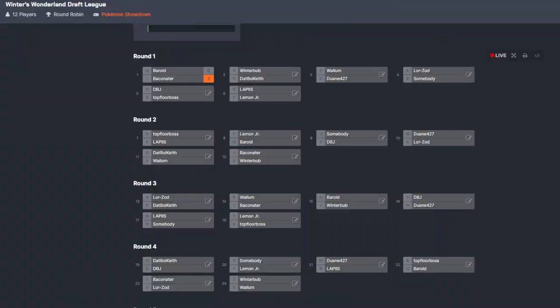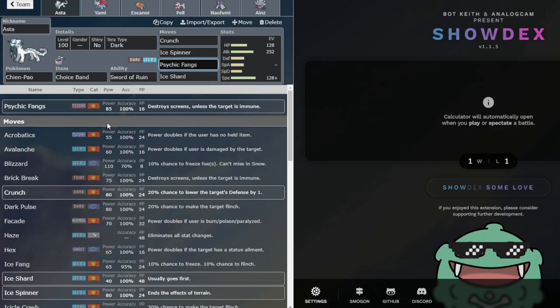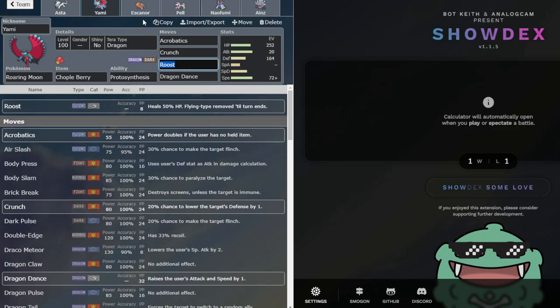So in order to build around that, I got Banded Urshifu. I don't need Sacred Sword in this matchup, so I opted for Psychic Fangs because I was good into Urshifu.